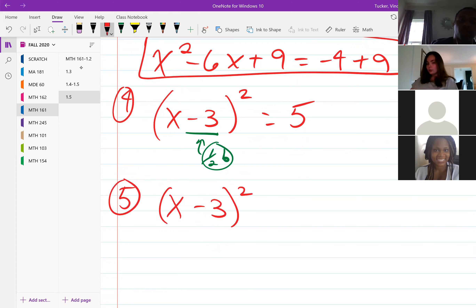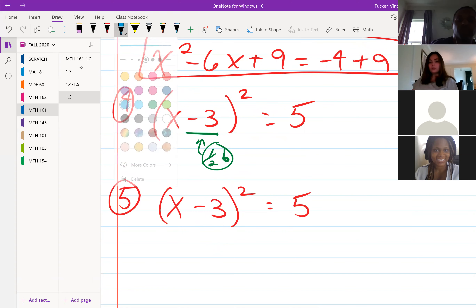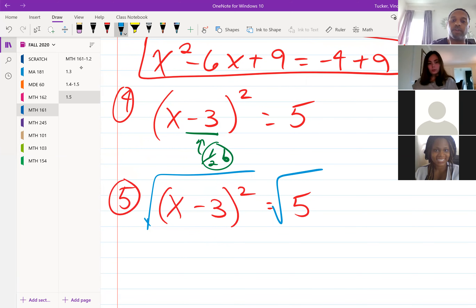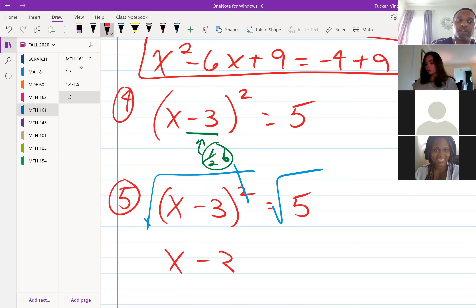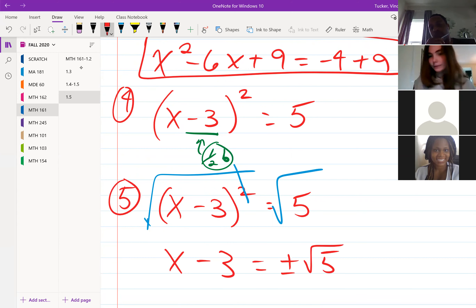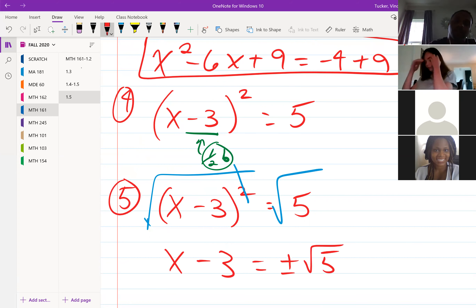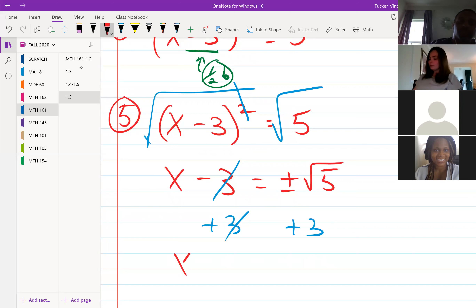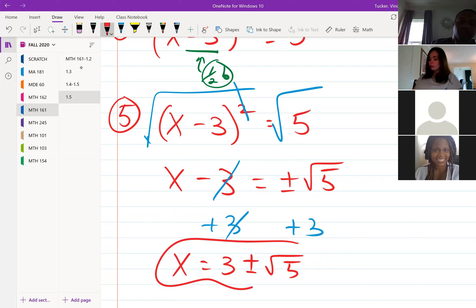Now solve using the square root property. Take the square root of both sides — the square root cancels on the left, leaving x minus 3, and on the right plus or minus square root of 5. Finish by adding 3 to both sides: x equals 3 plus or minus square root of 5.